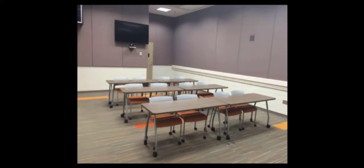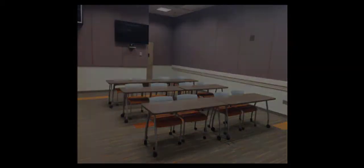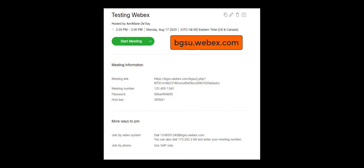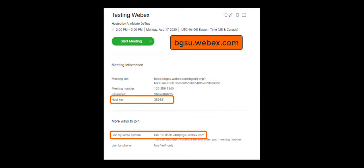Before you start your scheduled WebEx meeting in a telepresence space, log in to bgsu.webex.com and click on the meeting you are about to start so you can obtain the video dial-in address as well as the host key.